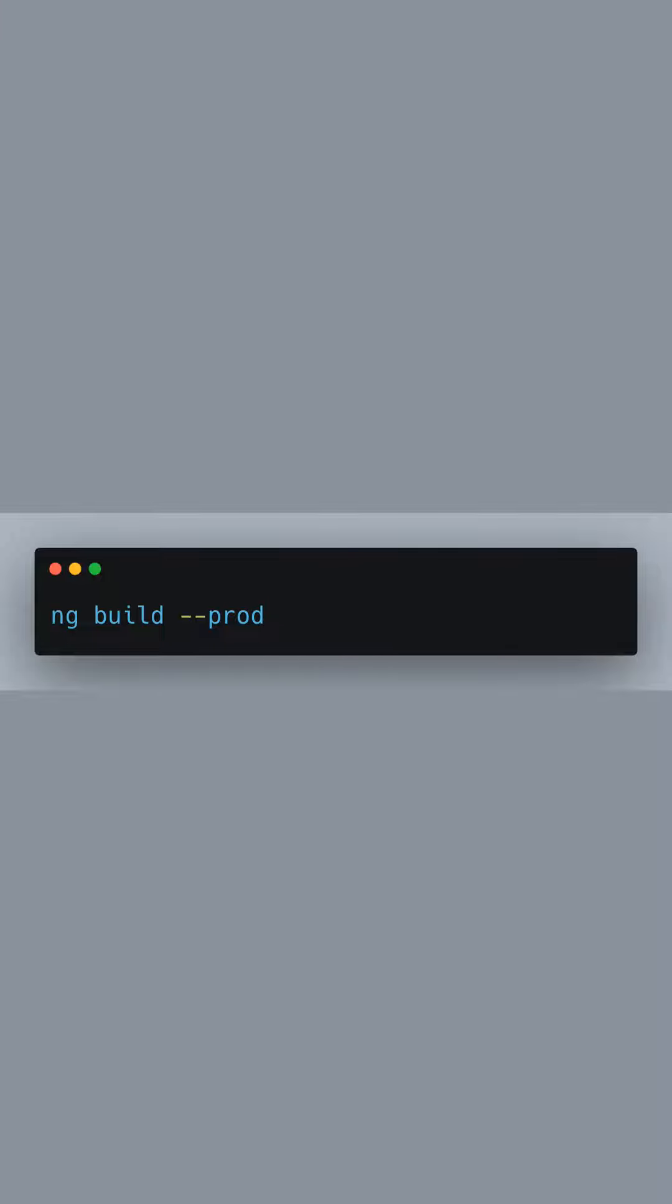When we're ready to deploy our application to production, we use ng build with the prod flag. This triggers the production build process, optimizing our app for performance. Angular does this by enabling ahead-of-time compilation, tree-shaking, and minifying our code to reduce the size and improve the runtime efficiency.